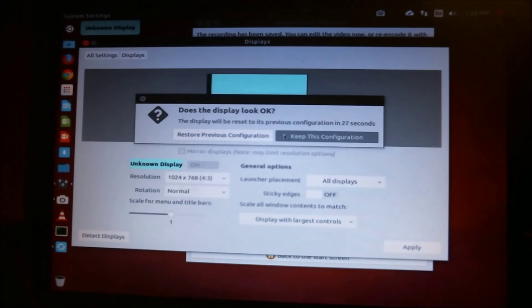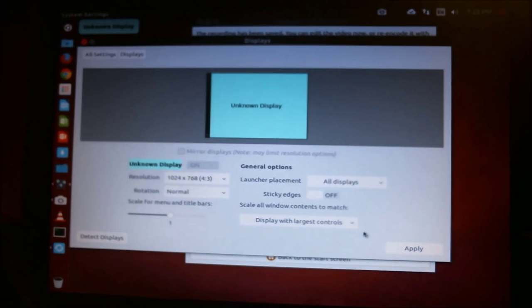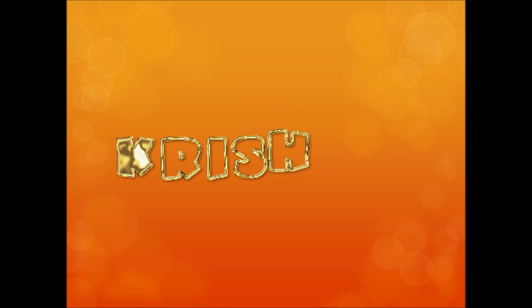To apply your changes, press apply. To keep the configuration, press keep. If you want to restore the previous configuration, press restore.